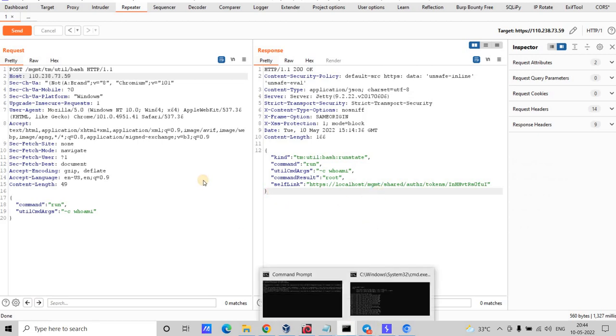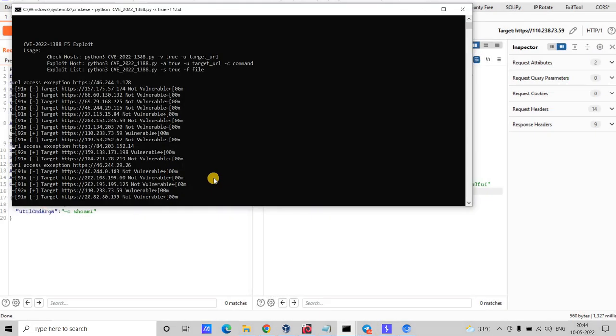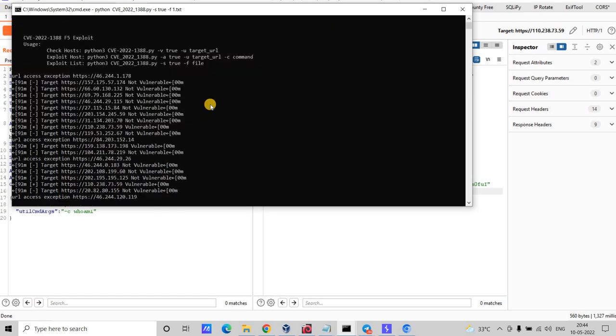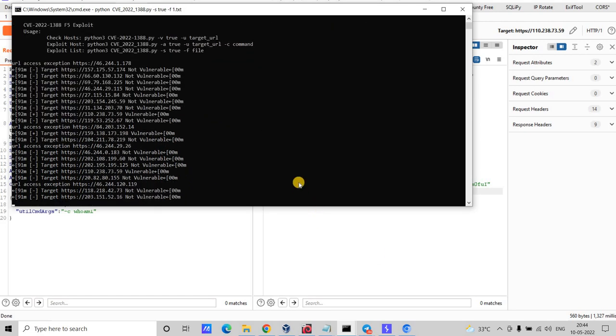This is how we exploit this vulnerability, and we can do mass scanning using the script from GitHub. Thank you so much, guys.